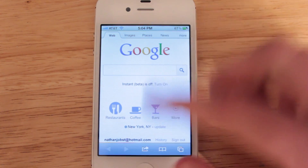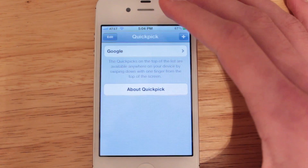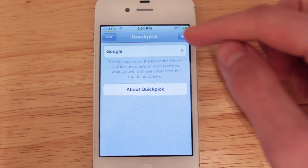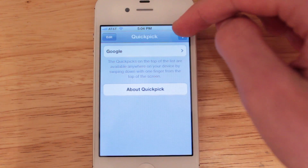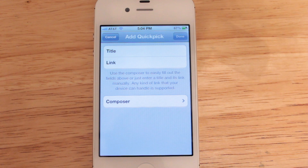Next we'll talk about manual entries. With manual entries you're going to have a lot more power than what you'll find with Composer, but it is a little bit more complicated.